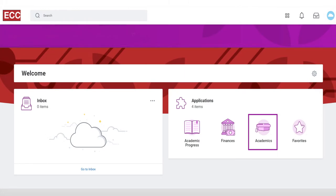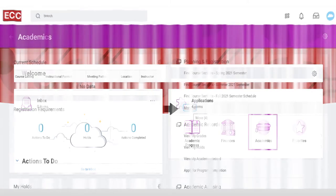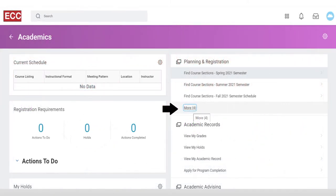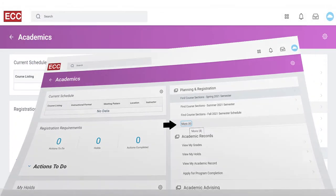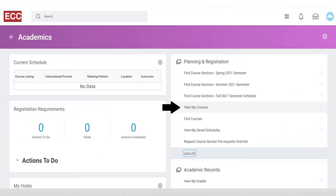After logging in, click on Academics. Click on More below Planning and Registration. Click on View My Courses.